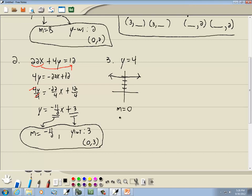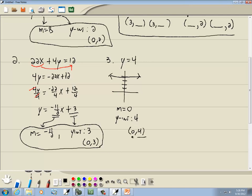Obviously m is equal to 0. And if I look at where it's crossing the y-axis, it looks like it's crossing at 4. Or if you want to write it in point form, it would be (0, 4).